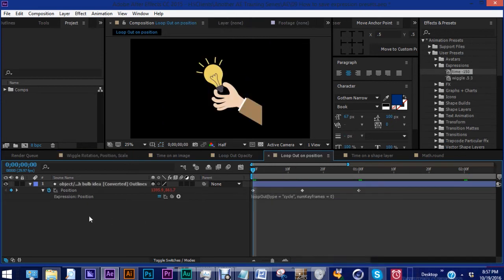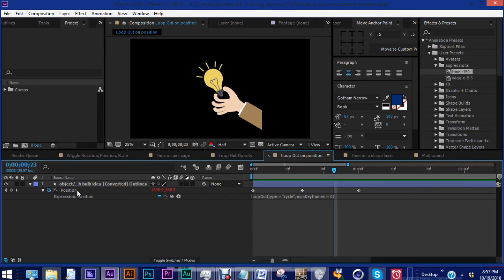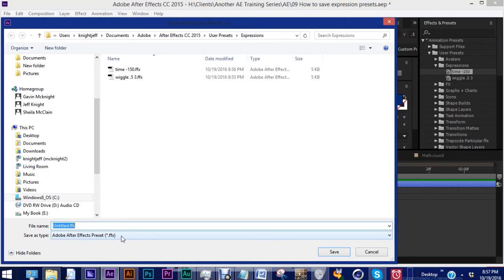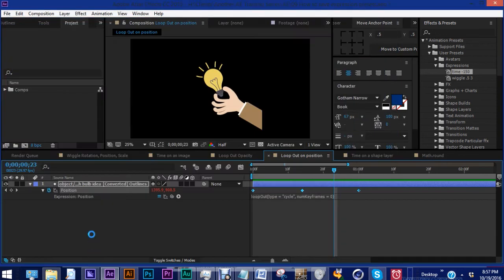So what do we do then if we have an expression that also includes keyframes? It's the same thing as with any other expression. Just highlight the position, animation, save animation preset. We'll call this position loop out cycle. Let's hit save.